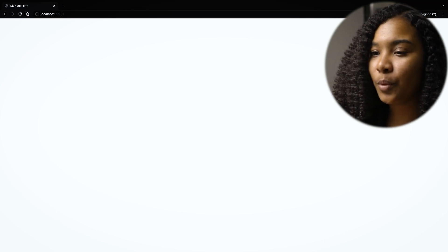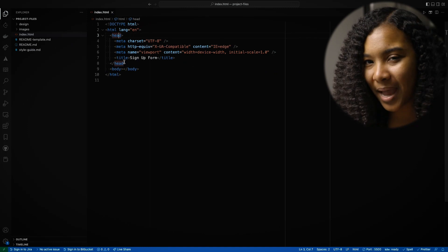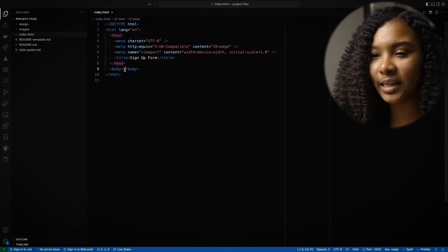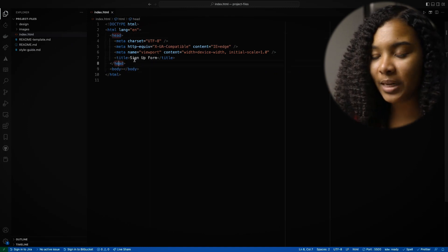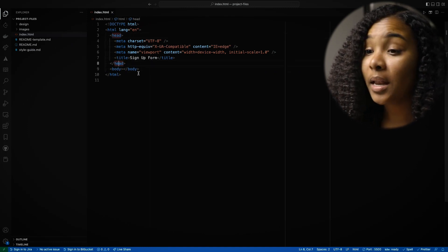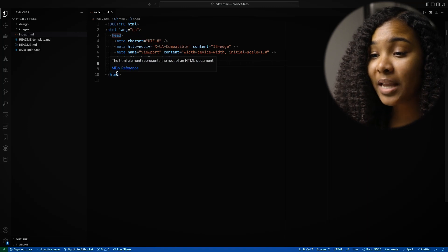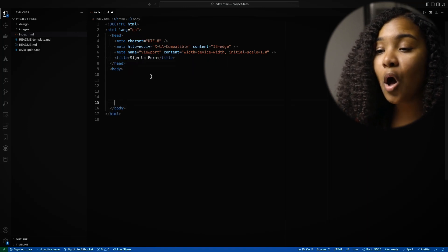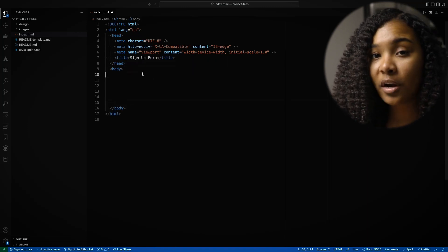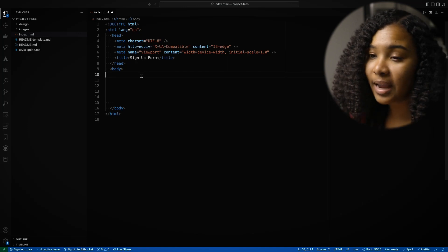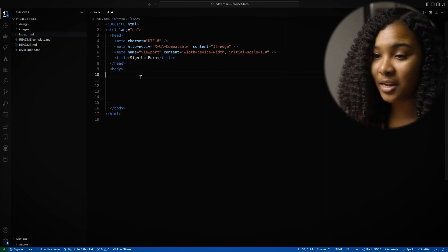All right. So we've kind of finished up with the head for now. We'll come back to this in later lessons. But for now, this is as good as we need to get. Next, we're going to talk about the body. As I mentioned, the body is where all of the elements live. So we want to make sure that we're putting everything that we want to see in the body.